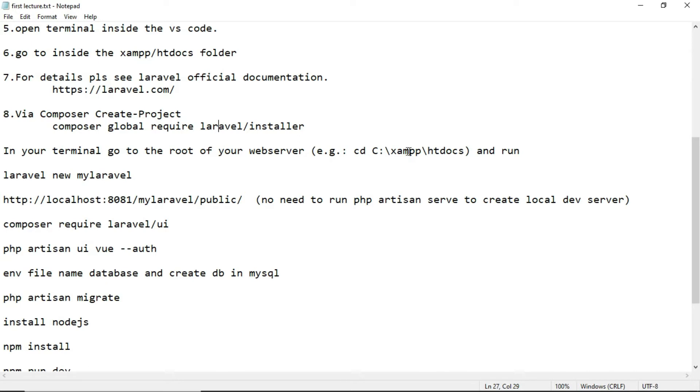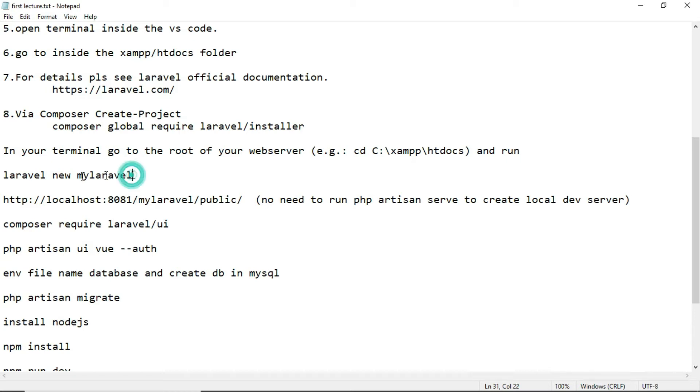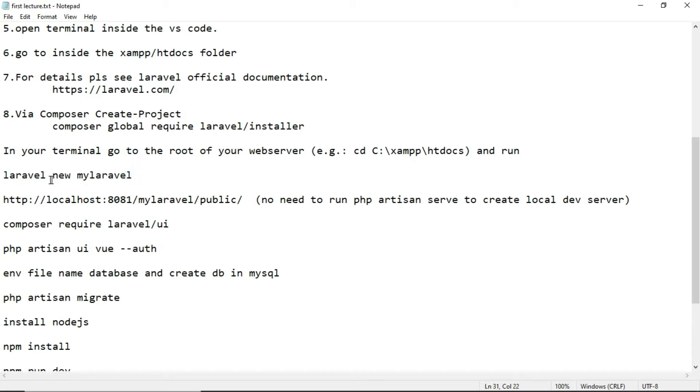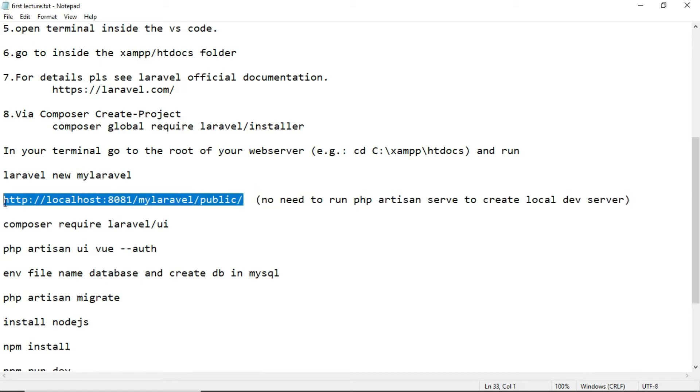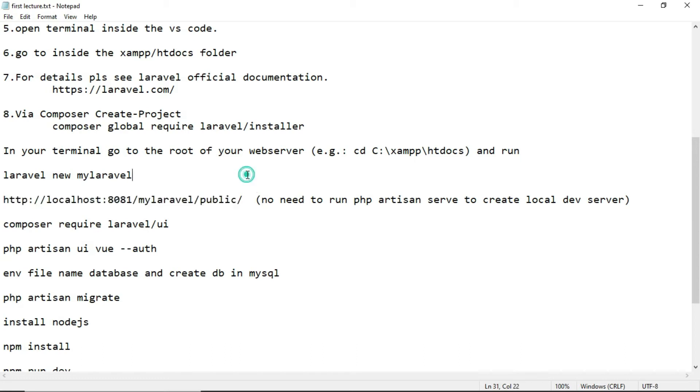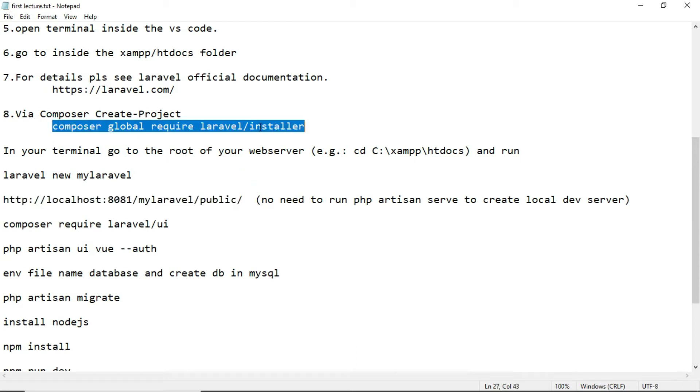Otherwise you won't find XAMPP on the command line. After that, we will use Laravel new mylaravel. This will create a project named mylaravel on the htdocs folder. After that, we will run localhost:8081/mylaravel/public. We need to write this on the address bar to run the project first time.